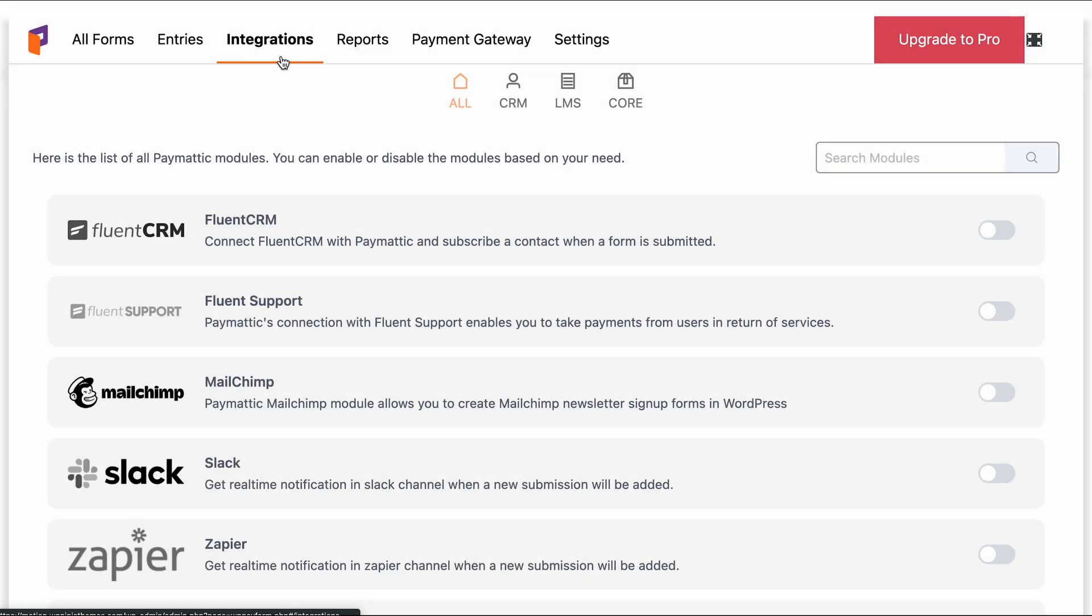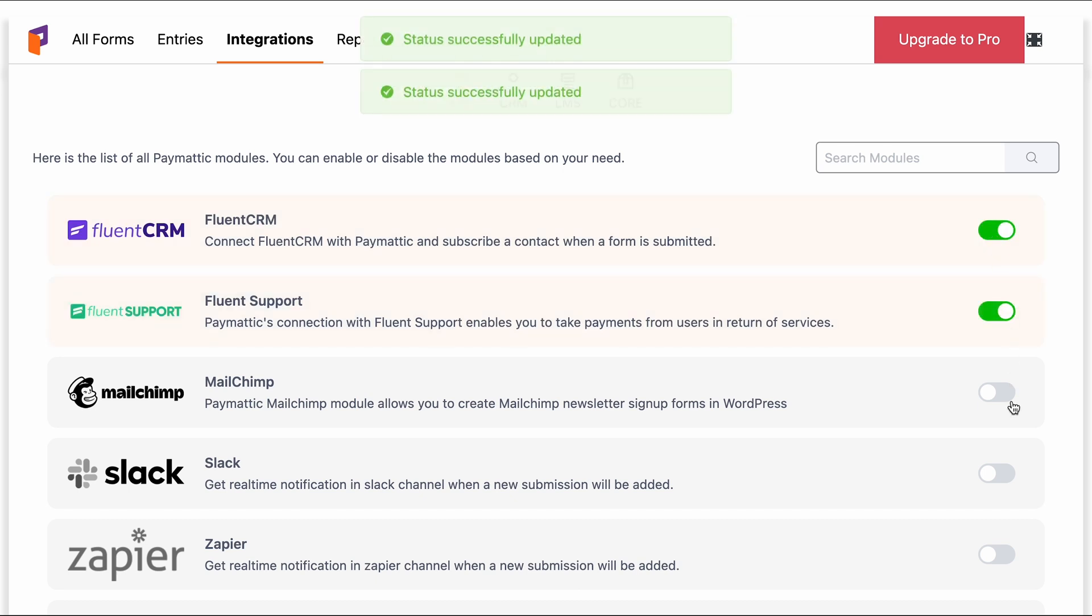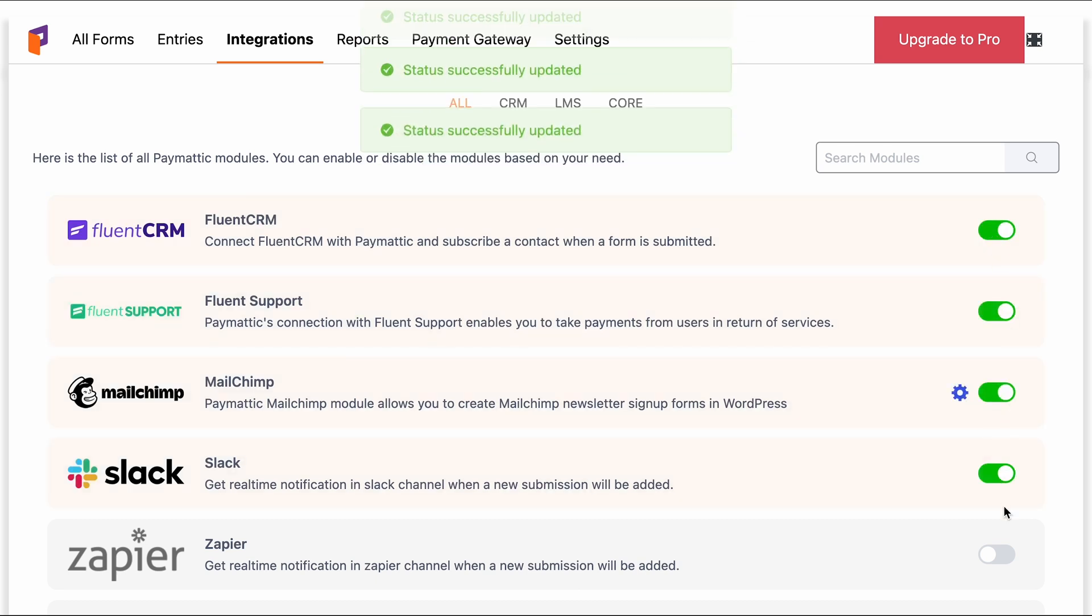The free version also offers some of the best integrations like Fluent CRM, Fluent Support, MailChimp, Slack, and Zapier.